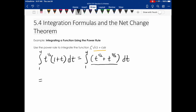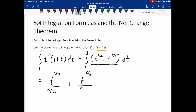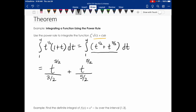Now that we have it simplified, I'll start the integration and find the antiderivative of each term. For t to the 1/2, I add 1 to get 3/2, then divide by 3/2. For t to the 3/2, I add 1 to get t to the 5/2, then divide by 5/2. I'm not going to add the plus C because when we subtract and evaluate on the interval from 1 to 4, the C's disappear.